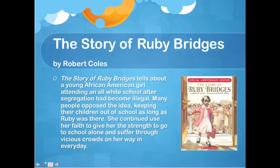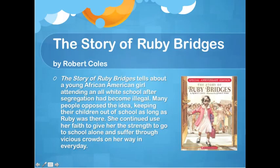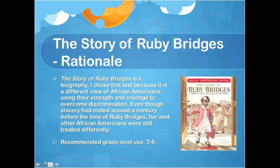The last story is The Story of Ruby Bridges by Robert Coles. It tells about a young African American girl who began attending an all-white school after segregation became illegal. Many people opposed this, keeping their children out of school as long as Ruby was there. She continued to use her faith to give her the strength to go to school alone, suffering through vicious crowds every day. I chose this text because it showed a different view — even a century later, African Americans were still dealing with discrimination, this time focused on the civil rights era.